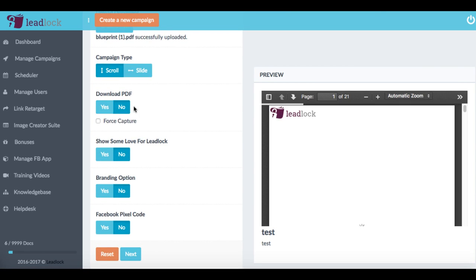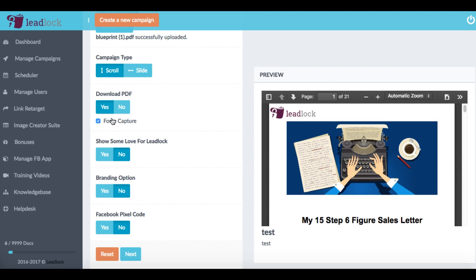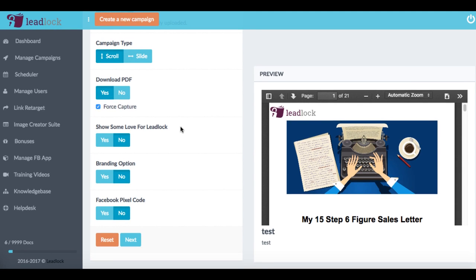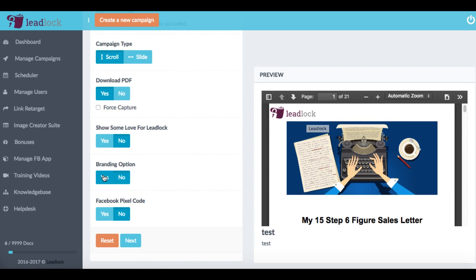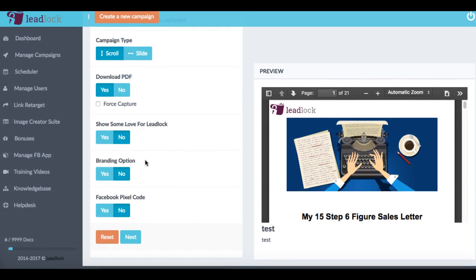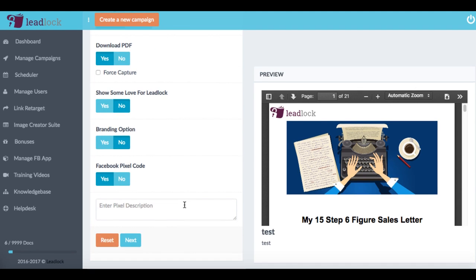And then we can choose for our subscribers to either have to opt in where we block them from being able to download the PDF on their phone or their desktop computer, or we can allow them and just hit force capture as well to prevent them from downloading that. Now we can also add our own branding options as well. Right now the lead lock one is on. But if we want, we can add our own logo as well, which is very important.